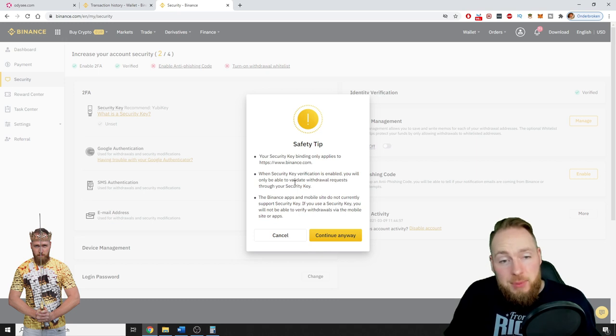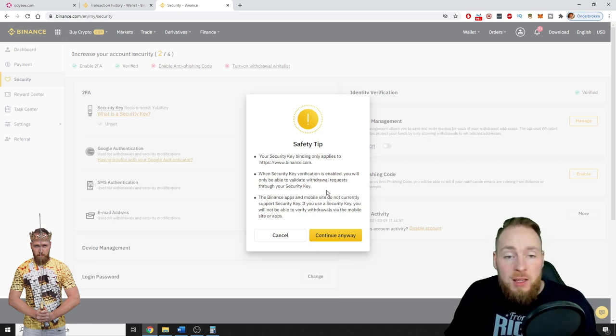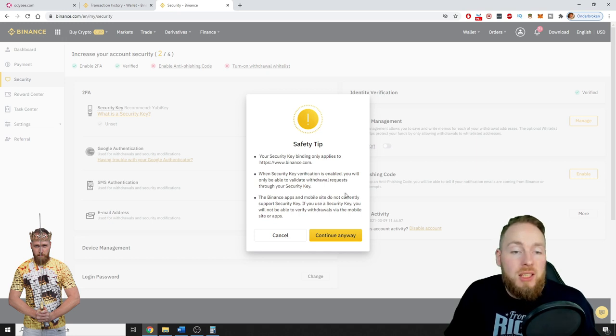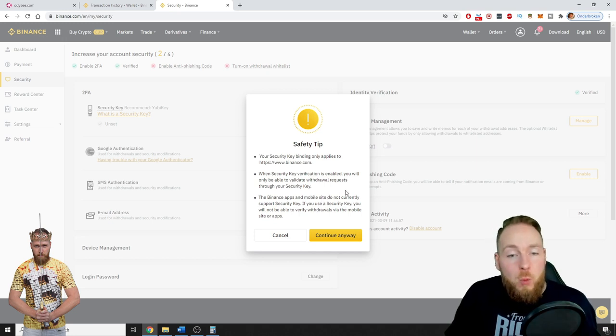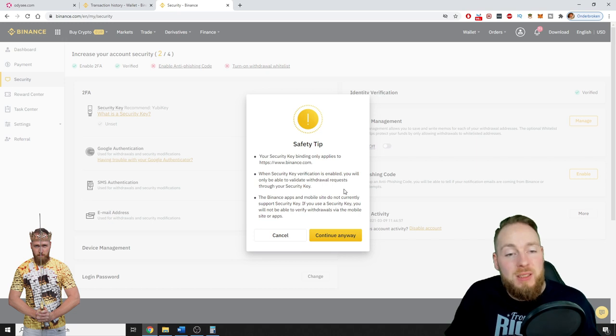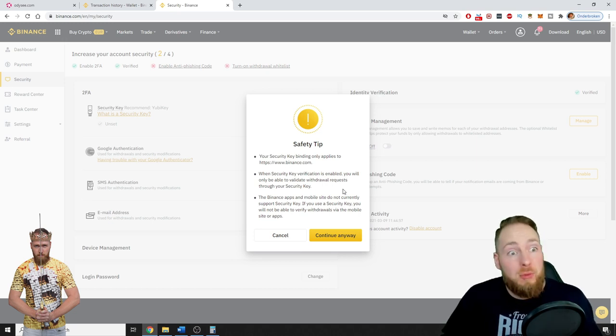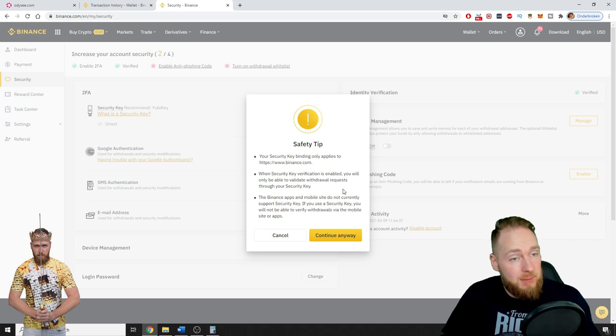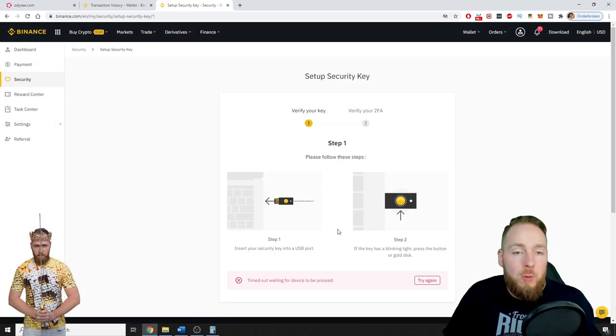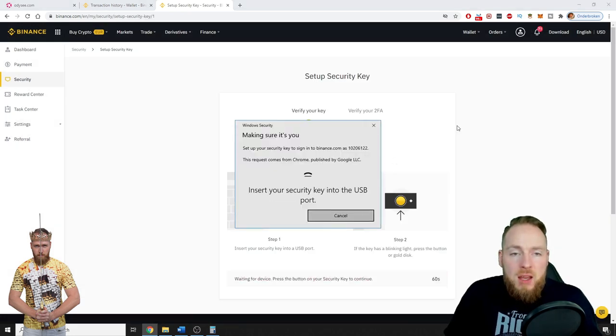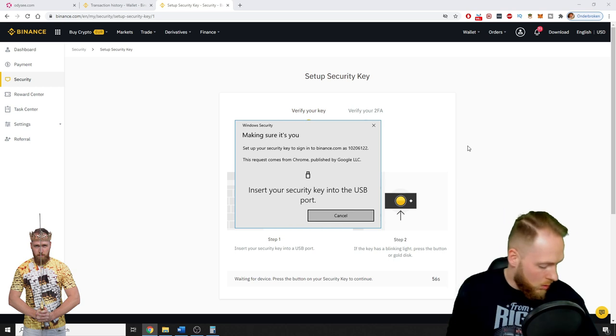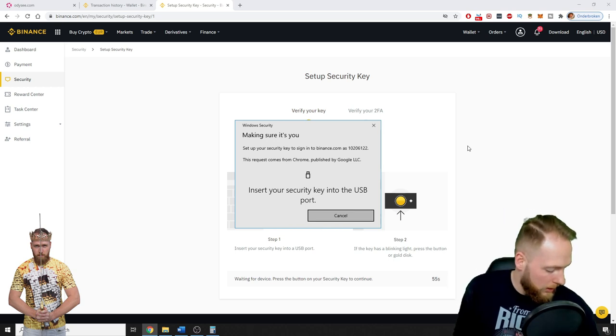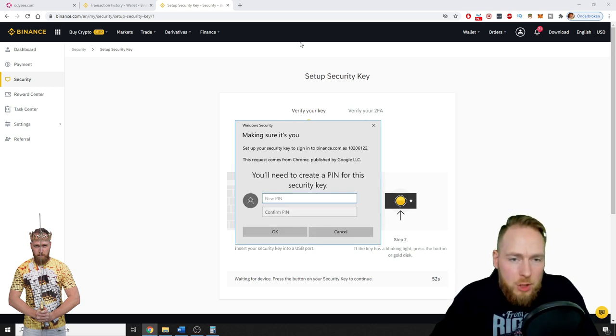And the Binance apps and mobile site do not currently support security key. So if you use a security key, you will not be able to verify withdrawals via the mobile site or apps. So you will need a computer for this, so remember that. Continue anyway. So you input your YubiKey into the USB of your computer.